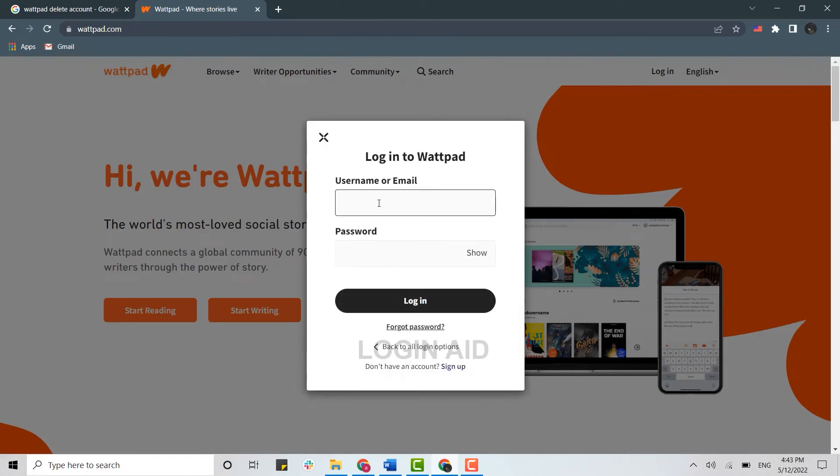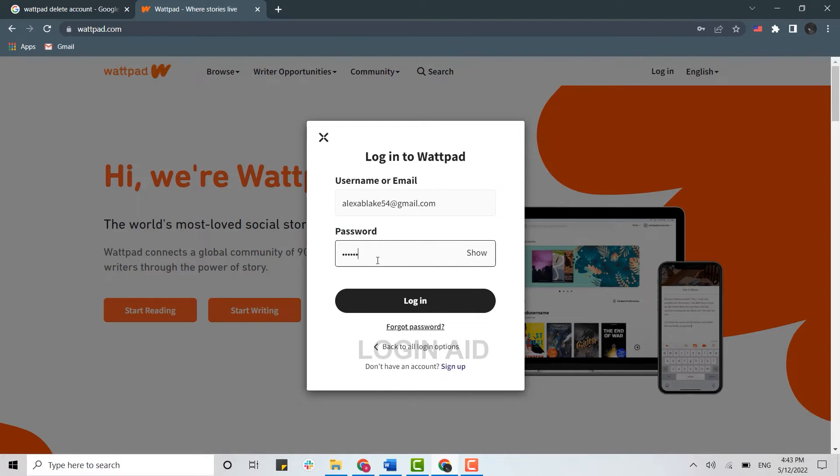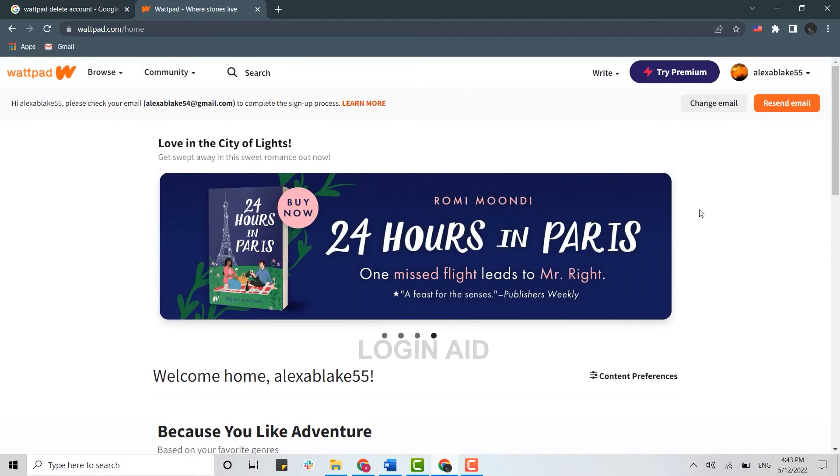Click on Login, type in your email address or the username, below you type in your password, and click on Login. Once you have been logged in, you need to click